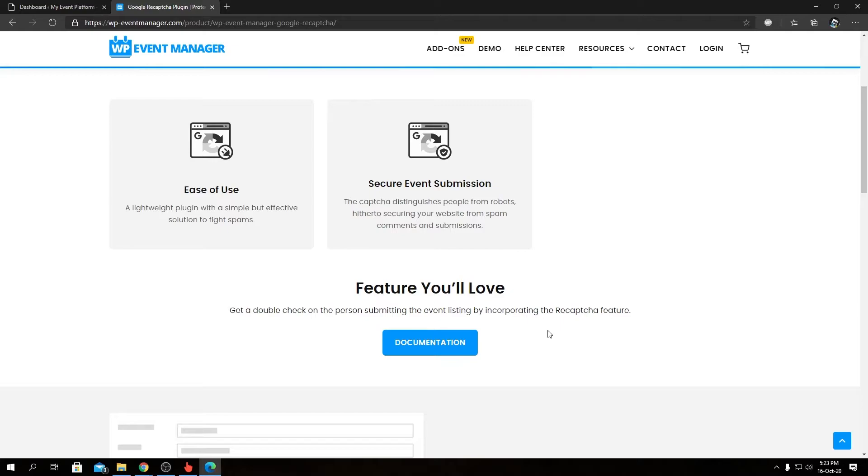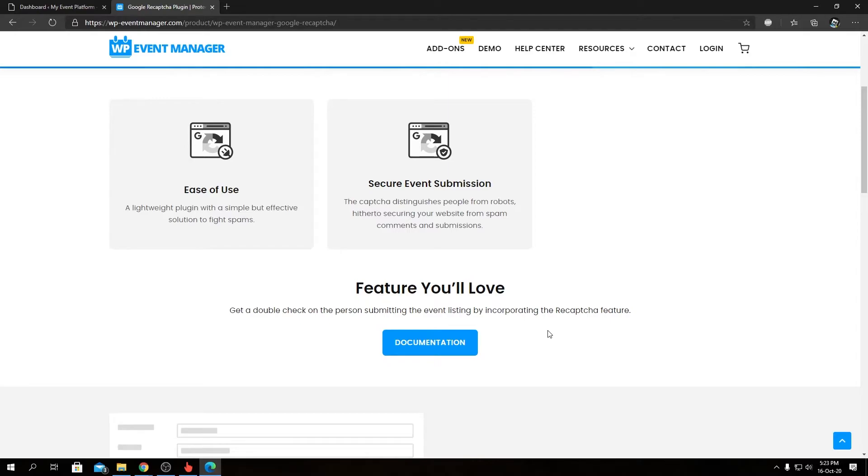Secure event submission—as always, CAPTCHA does allow you to prevent spam on your website. If you're hosting an event listing website or marketplace, CAPTCHA is kind of mandatory to filter out bots and spam event submissions from the front-end side. So reCAPTCHA comes really handy in those scenarios.